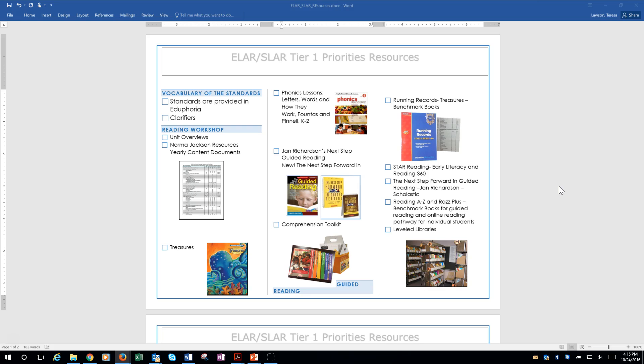The second Tier 1 priority is reading workshop. What kind of resources do we have to help with that? The unit overviews tell you exactly what classroom approach to use and some suggestions. In there, it tells you to use your Norman Jackson resources, and we've given you a brand new searchable PDF. This is like your teaching guide — when the unit overview tells you to use a document, this is where you go and read it, because most of the time it's going to say step one, step two, step three. So it's really like your teaching guide.